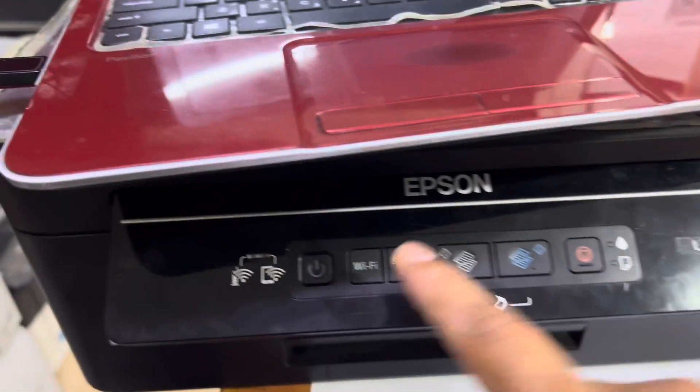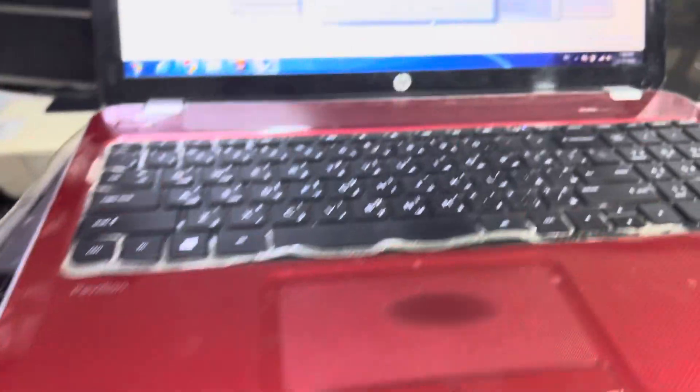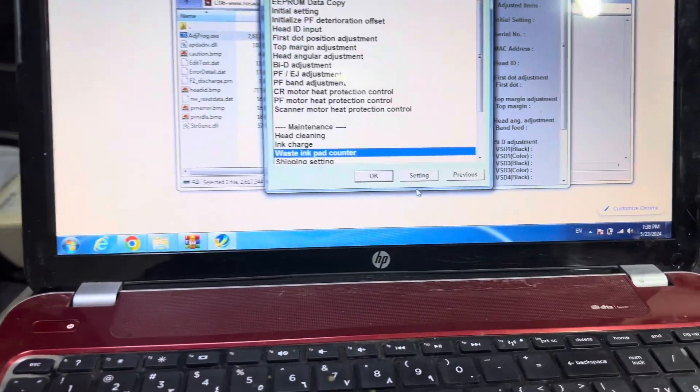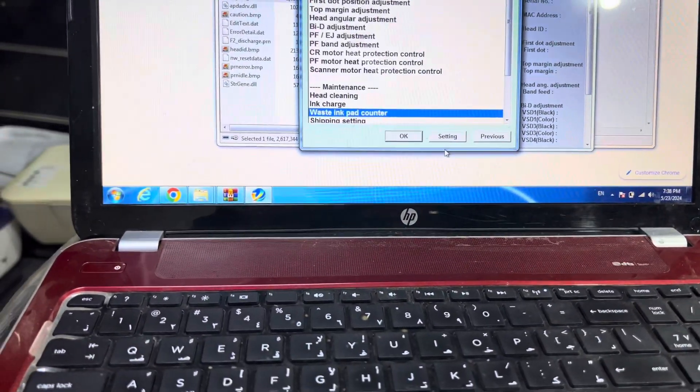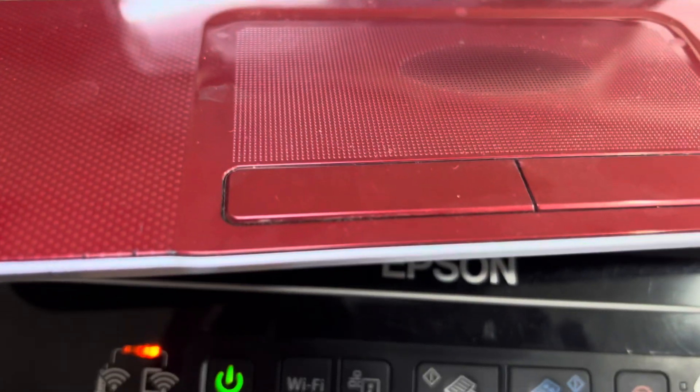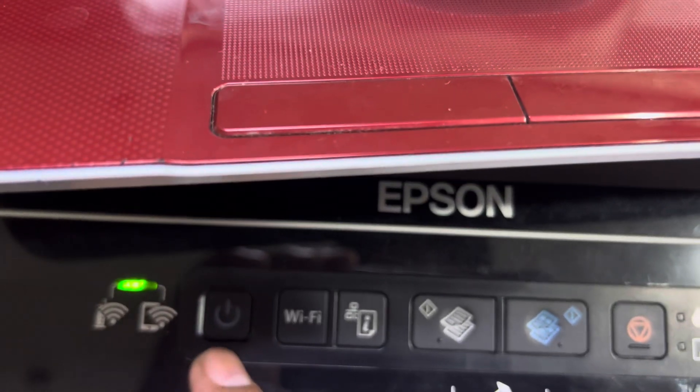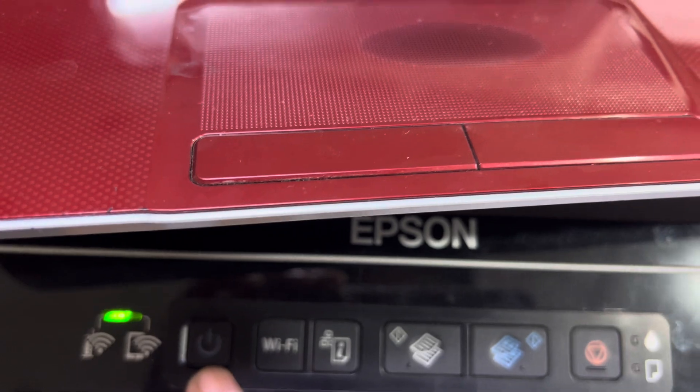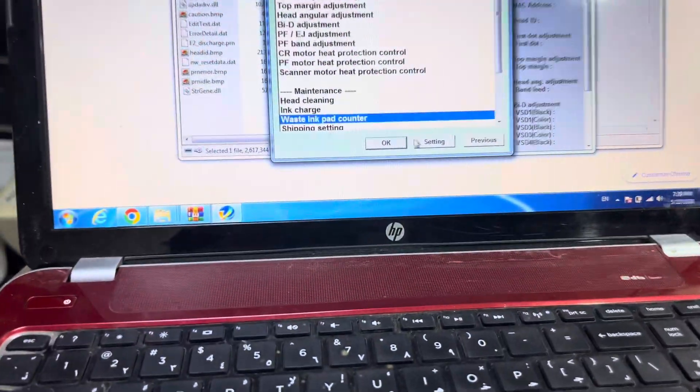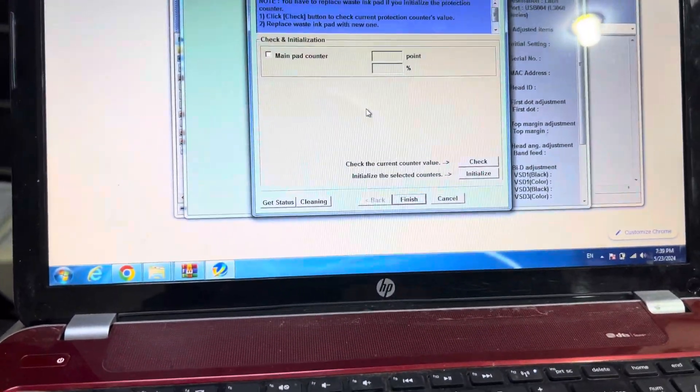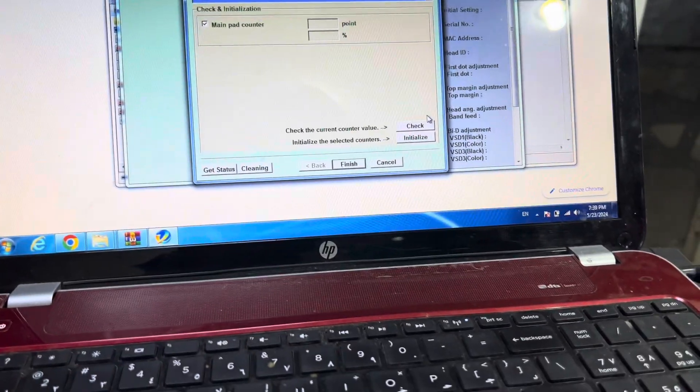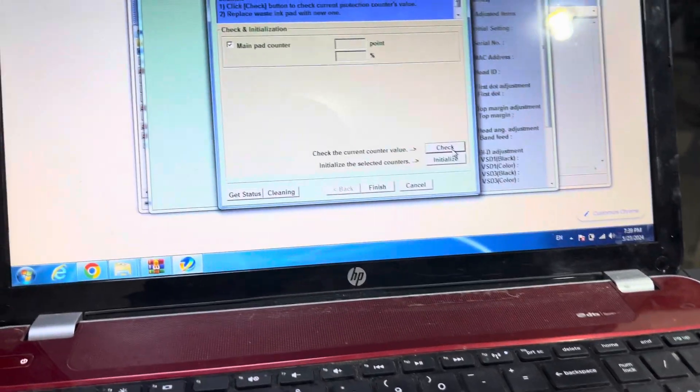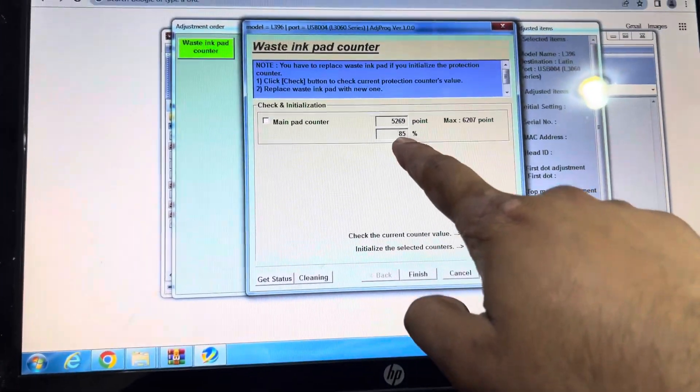Here we go, turning back on. Now I'll check again whether it's reset or not. Let it initialize. This light will be stable in a while. I'll click on Waste Ink Pad Counter again, Main Pad Counter, and check.